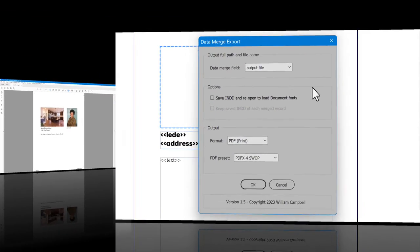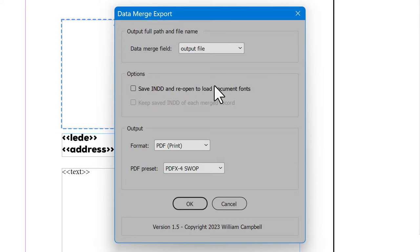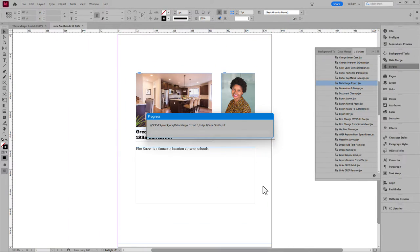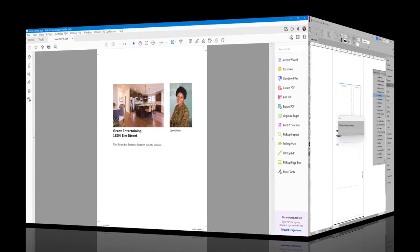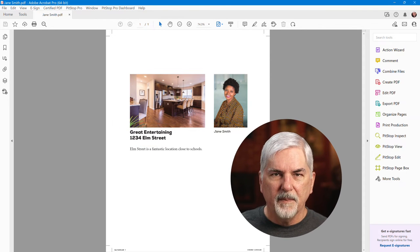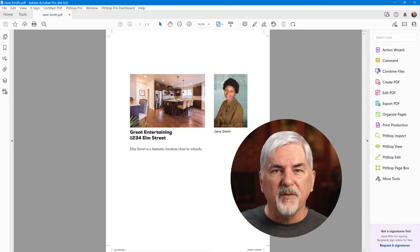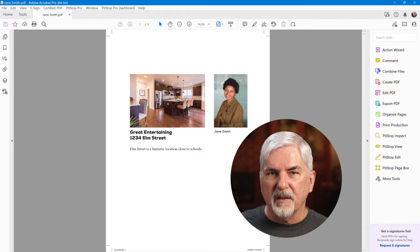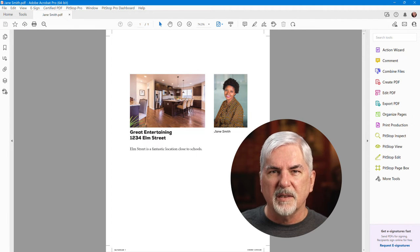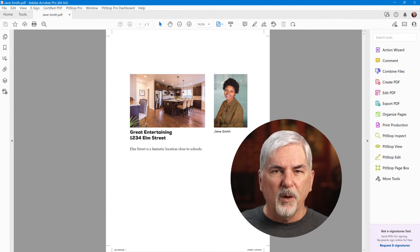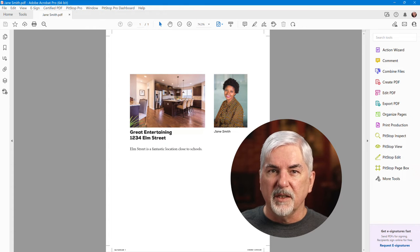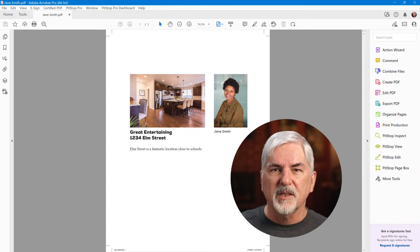So I added that option to the script. We'll try it again, but this time enable the option. Now the Document Fonts are loaded. Keep in mind, to save each merged record and open it, adds to processing time. For best performance, load the needed fonts into the system, and disable this option.